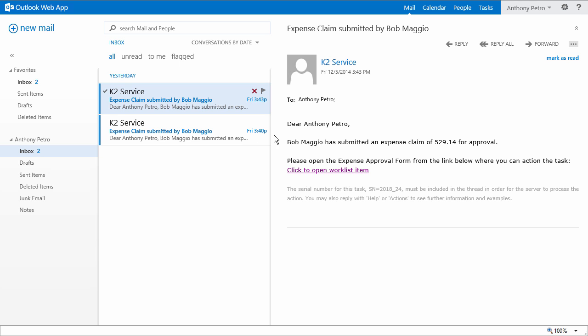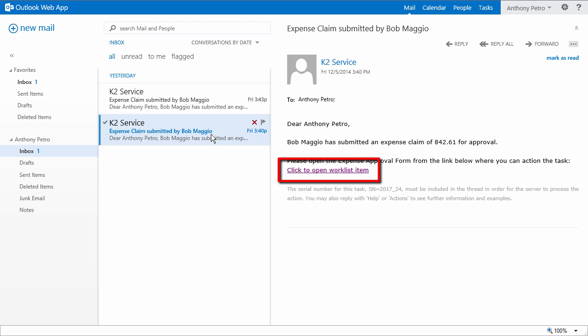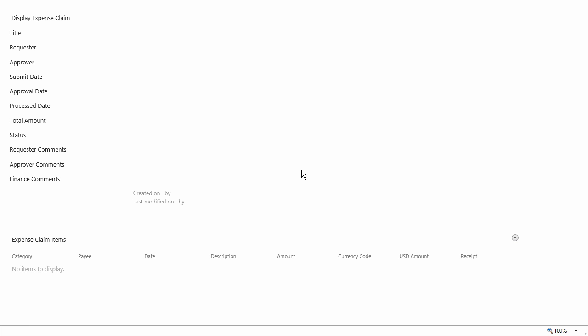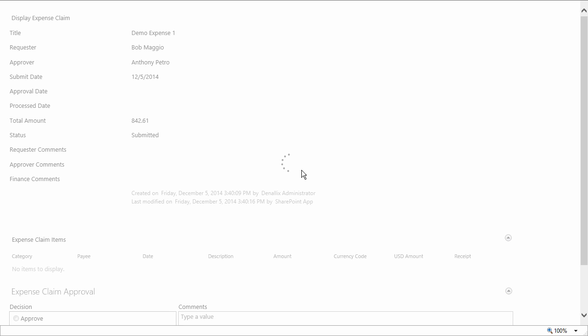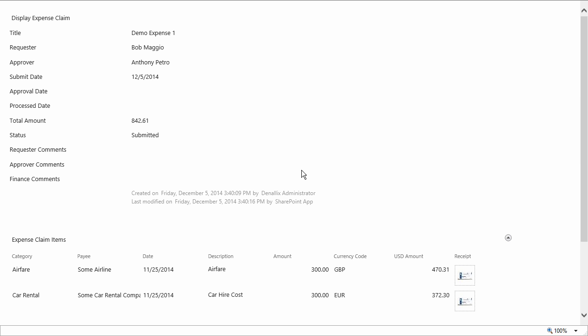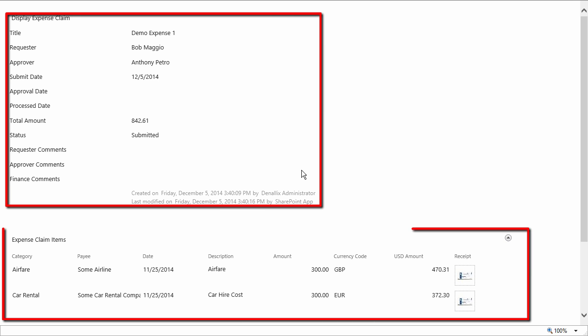Let's open the message for the first demo expense approval task assignment. Notice here in this message, there's a link that takes us over to the approval form for this task. I'll go ahead and click that link, which is going to bring up the expense claim approval form where we can review the information for this expense. As you can see here, the approver has everything needed to review all the data for the expense claim here in a master detail style view.